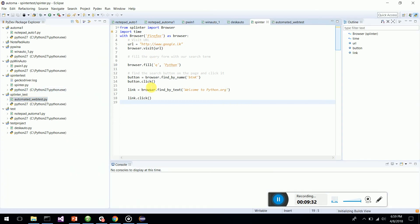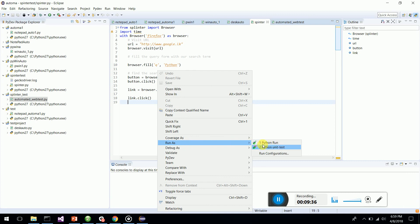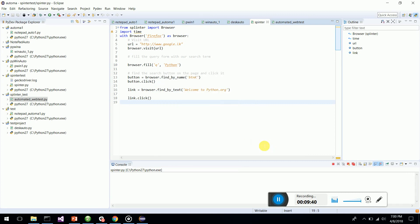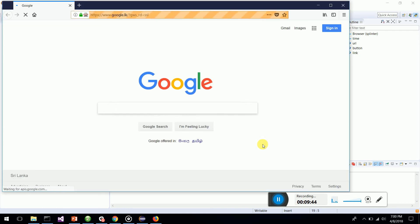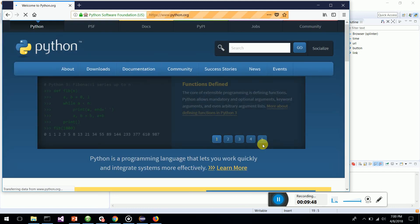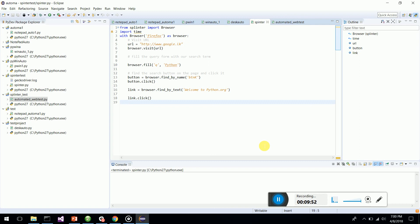Back in Eclipse, let's go to the project we created and run the script. You can see Firefox pops up, navigates to google.lk, searches for Python, goes to the Python website, and then automatically closes — you don't have to worry about closing the driver. It's very lightweight, handy, and simple to script with Splinter. If you like this video please give it a like. Thanks guys!